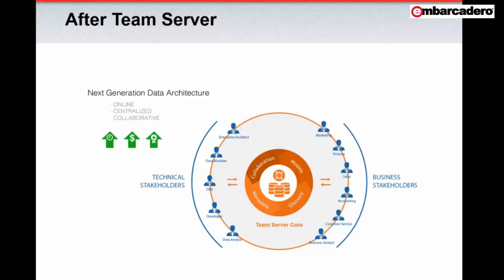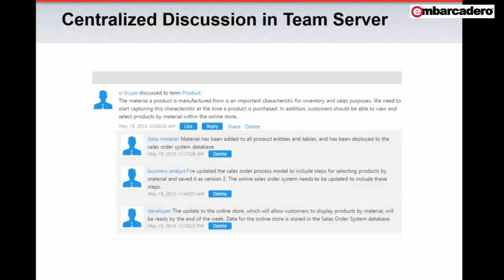And since the discussion thread is centralized and maintained, previous discussions can be easily referenced when a related question arises. In this demonstration, we'll show how multiple users with roles varying from the business to technical came together using TeamServer to communicate, collaborate, and satisfy a common business goal.